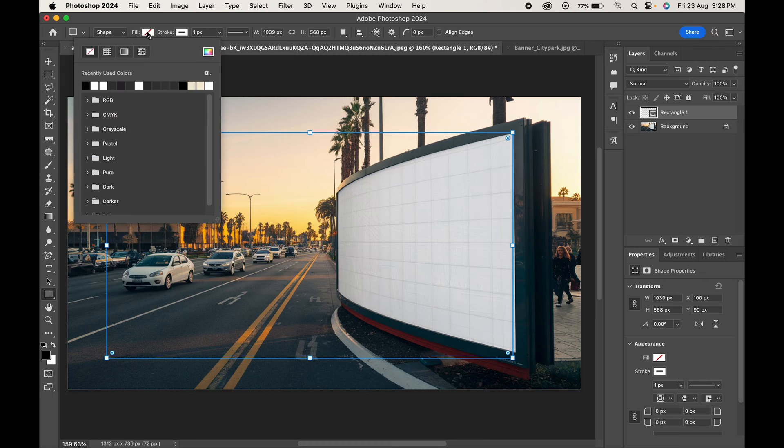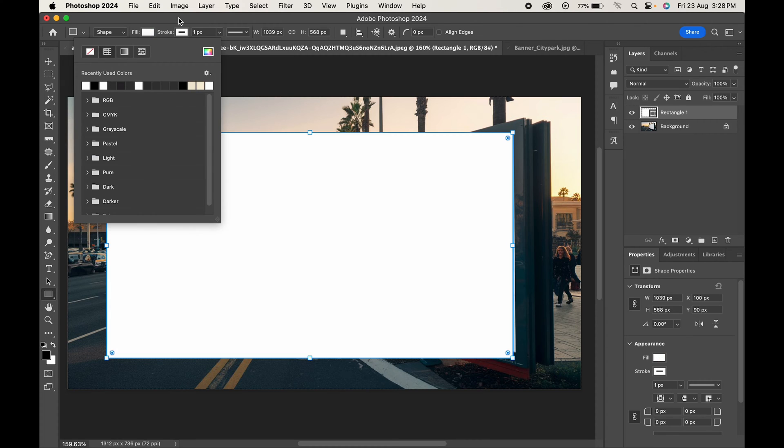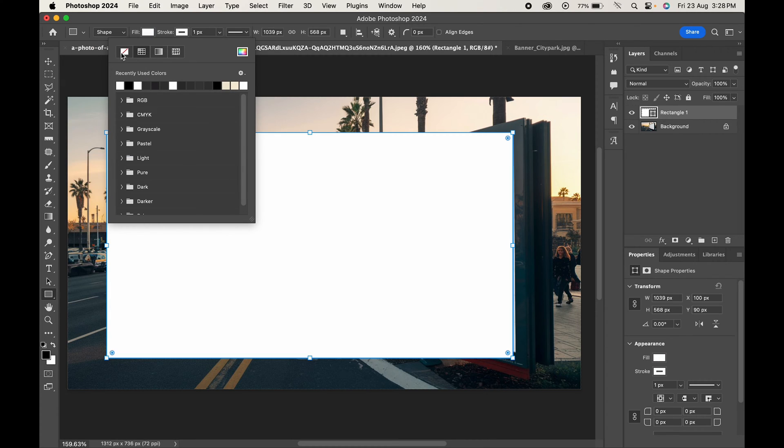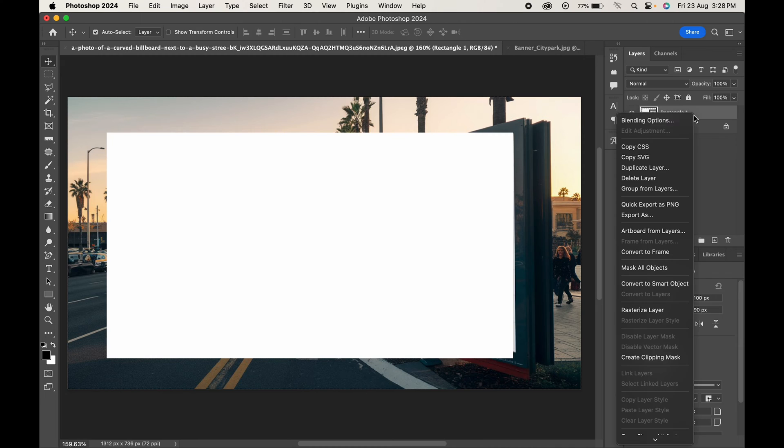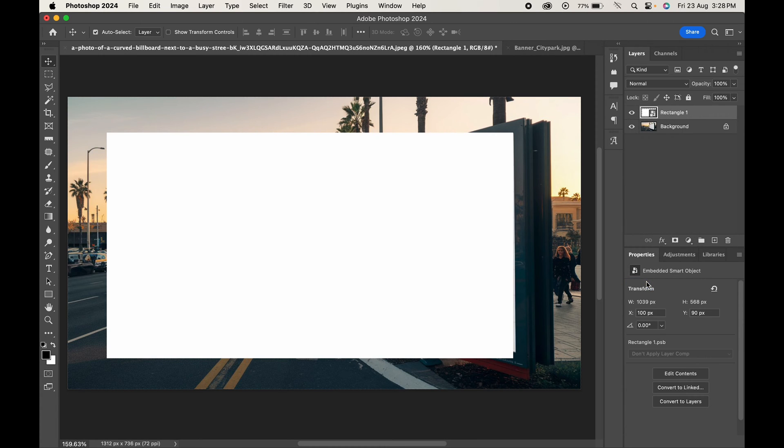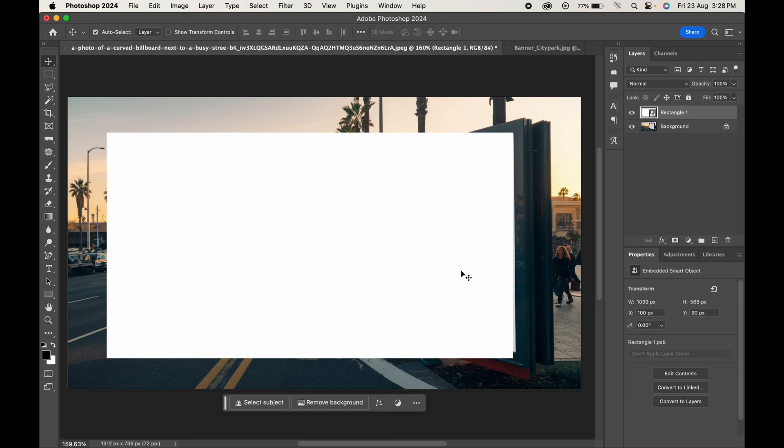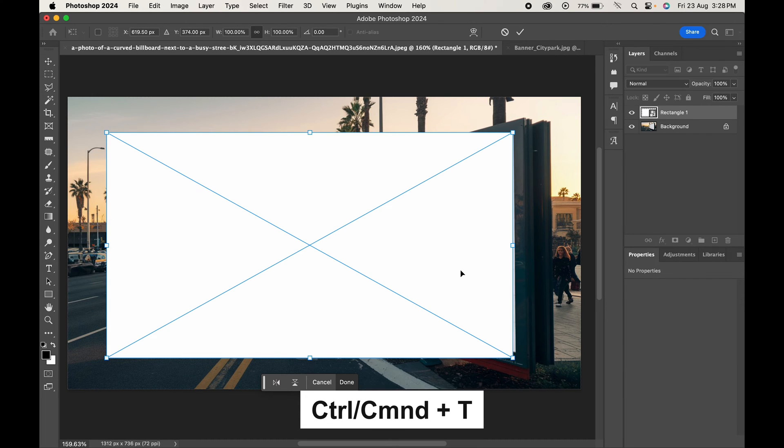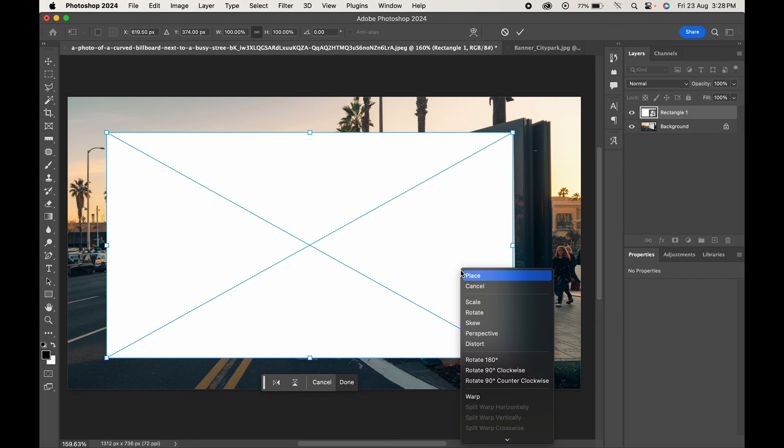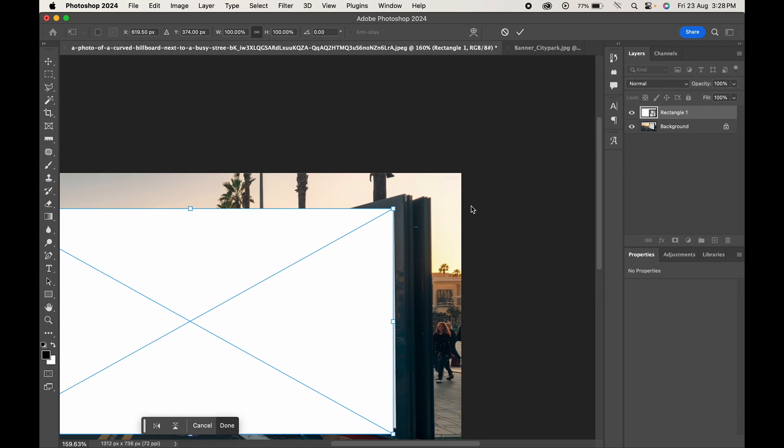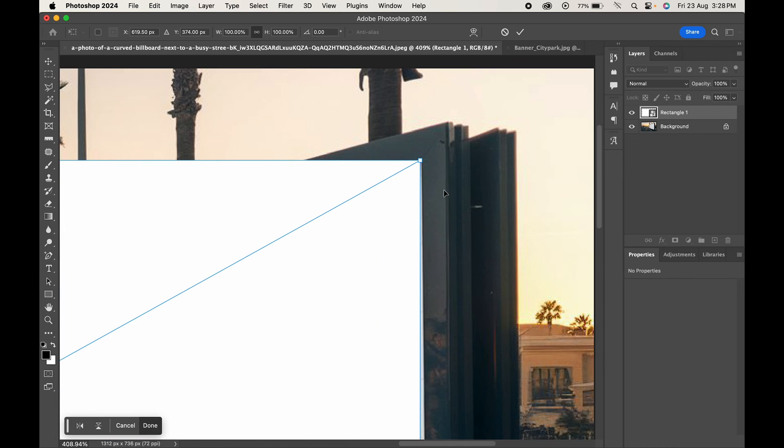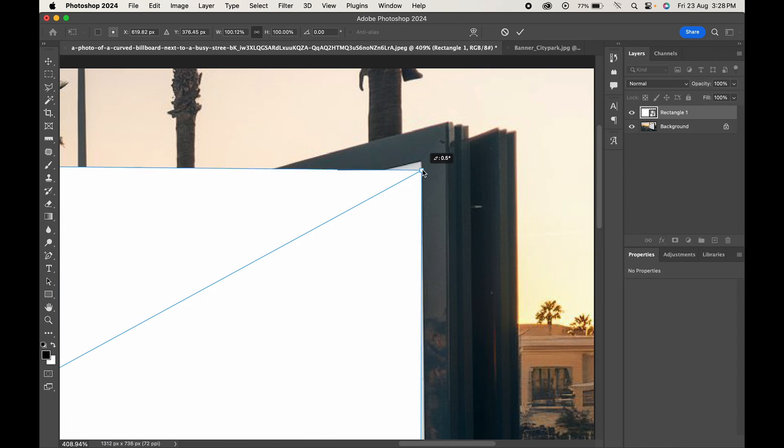Change its fill to white and its stroke to none. Now right-click on the rectangle layer and convert it into a smart object. This will allow us to non-destructively edit the shape later. Press Control or Command T, right-click and choose Distort. Adjust each corner to match the corner of the billboard.